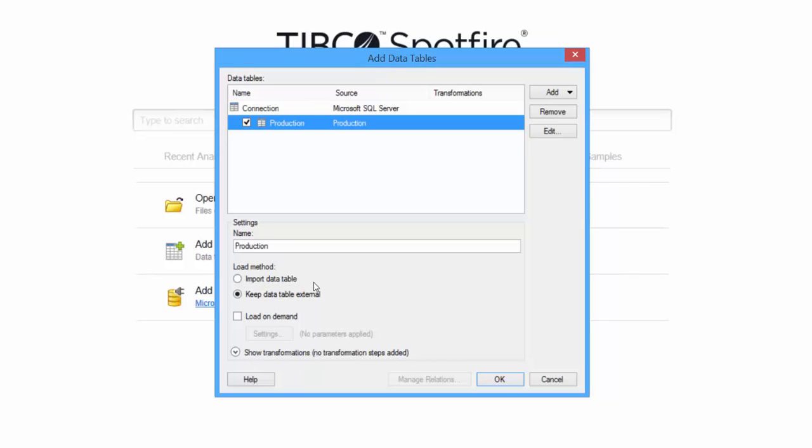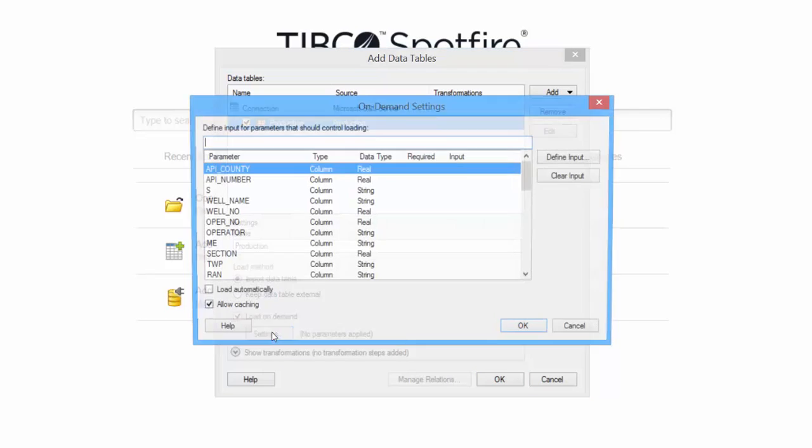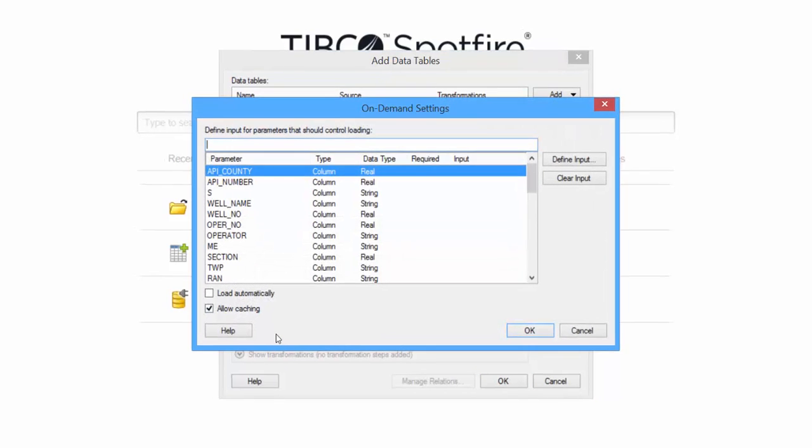So the other option, import data table, this actually loads the data from your external source and stores it in memory in your computer's memory, and it saves that data with the DXP. Since we're going to use the data on demand to limit the amount of data that we're loading, I'm going to select in memory. Now the next option is load data on demand. So you want to check this box and then click Settings.